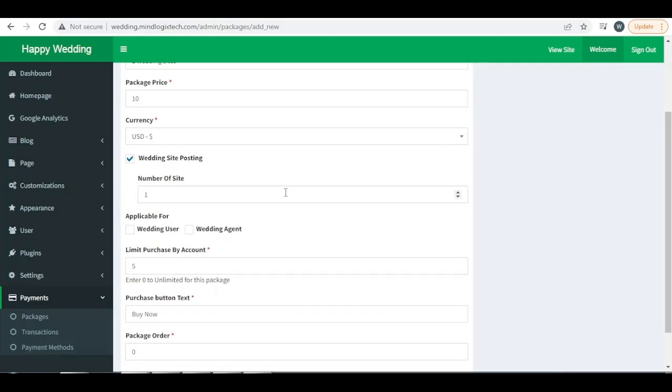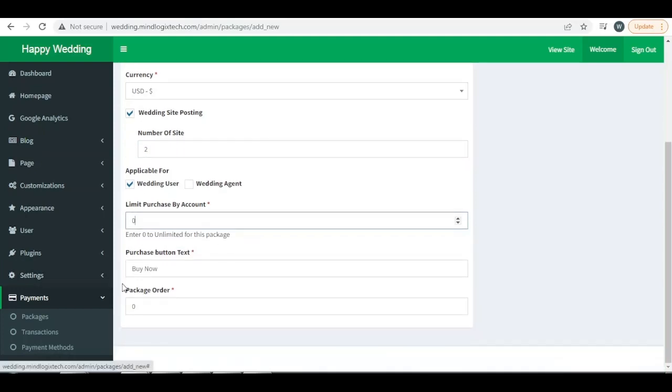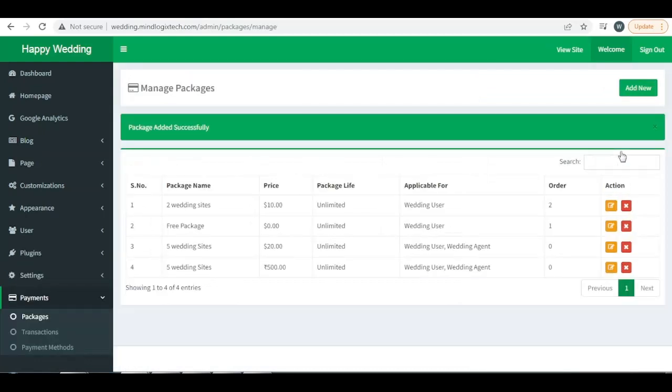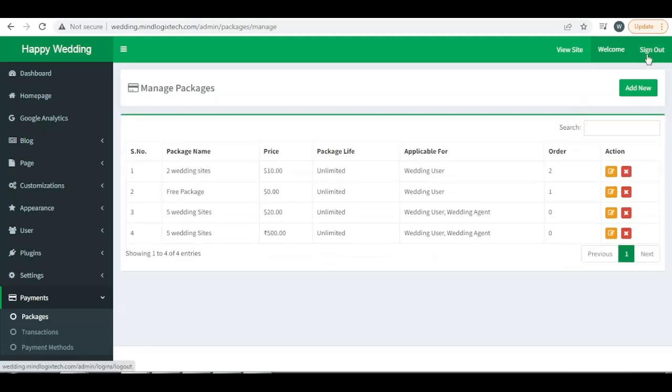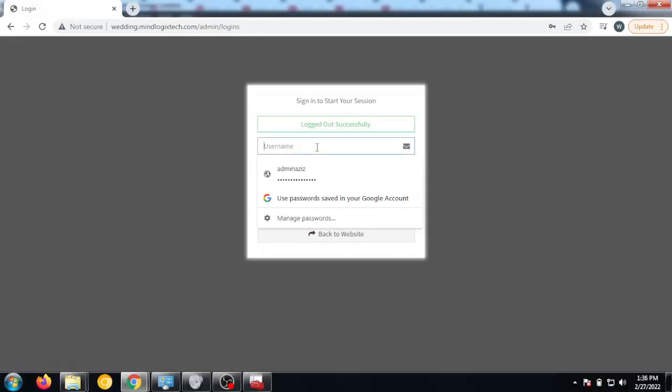Number of wedding sites: two. Applicable for wedding user. Limit purchase, let's say zero for unlimited times. Save package. Now I am switching my user test user.